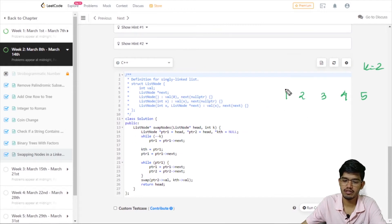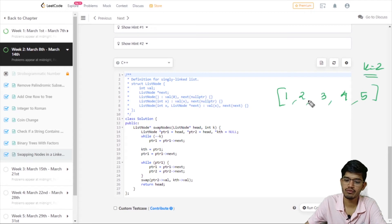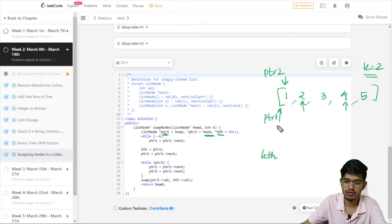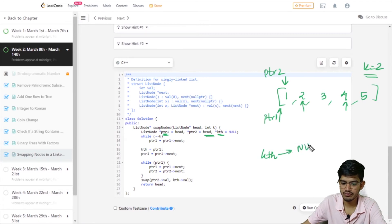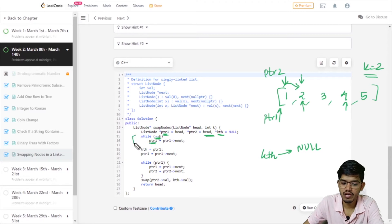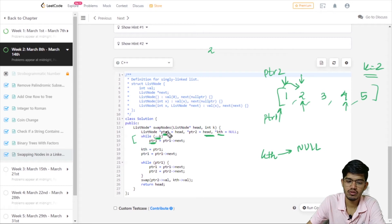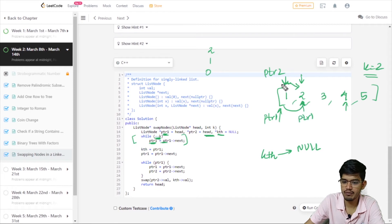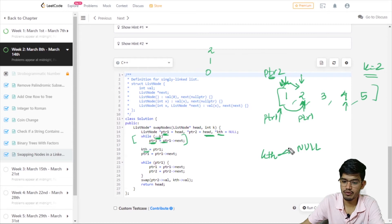Let us talk about the solution. We take the example 1, 2, 3, 4, 5 with k equal to 2 — we need to swap the 2nd and the 4th nodes. We initialize pointer1 pointing to the head and pointer2 pointing to the head, and a kth list node pointing to null. We run a while loop with decrement of k: initially k is 2, so the loop runs twice, moving pointer1 forward. After the loop, pointer1 is pointing to the kth node from the beginning. We then set kth to point where pointer1 is pointing — that is the kth node from the beginning.